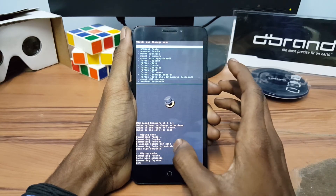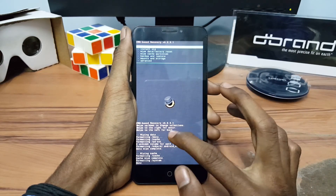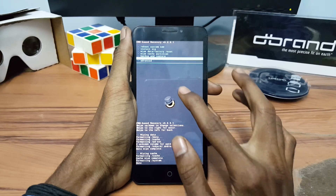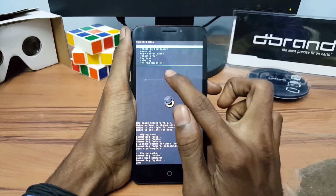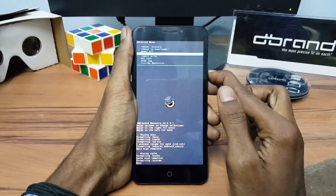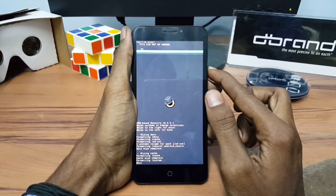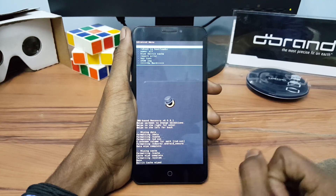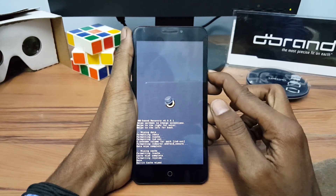After formatting the system, go back and click on Advanced and clear the Dalvik cache. After clearing the Dalvik cache,